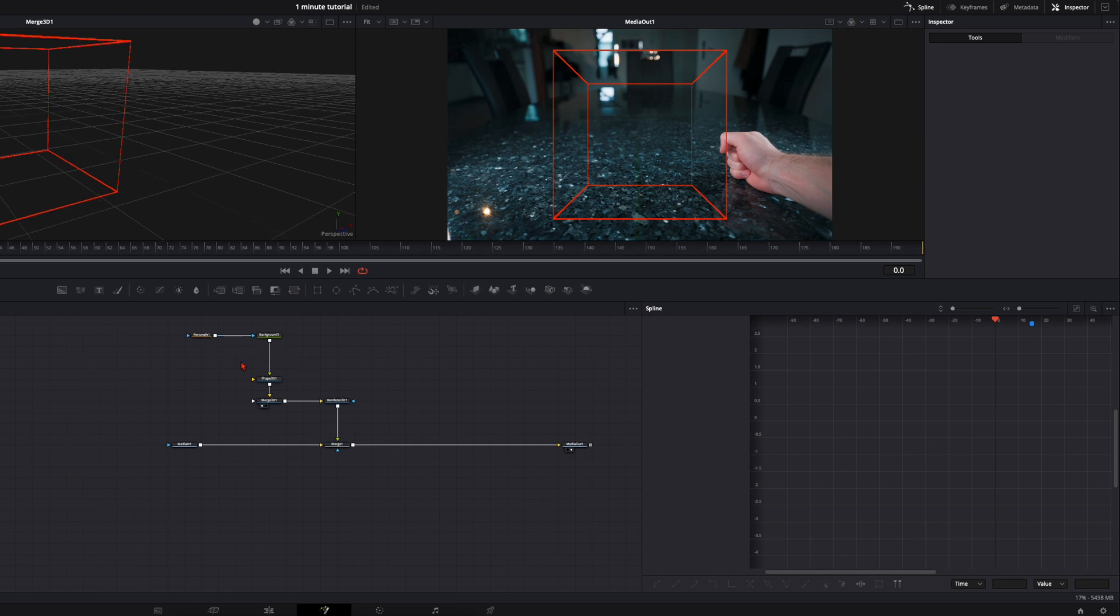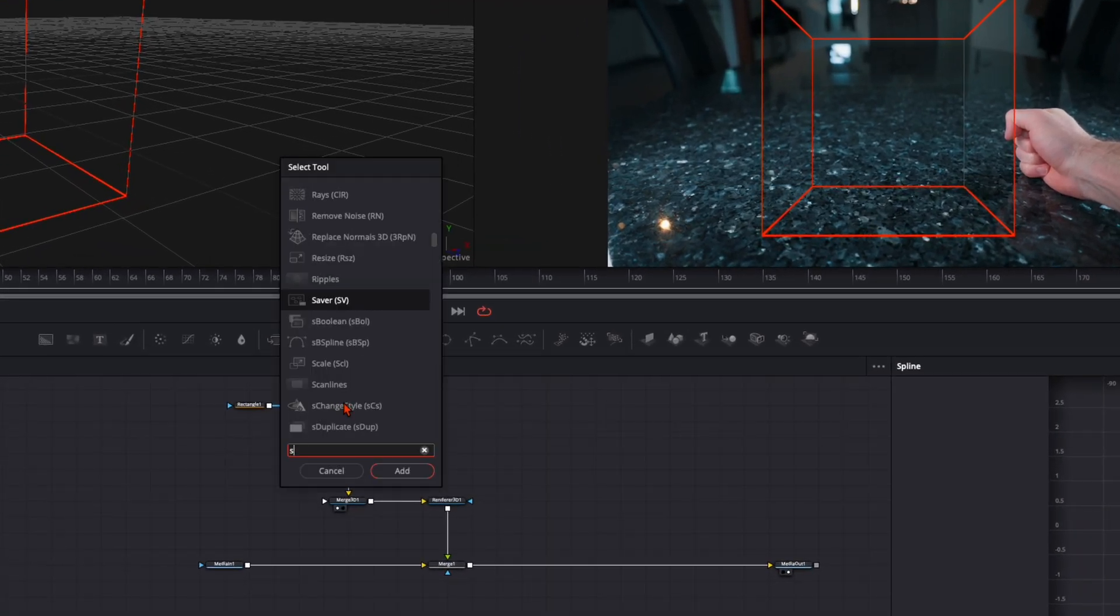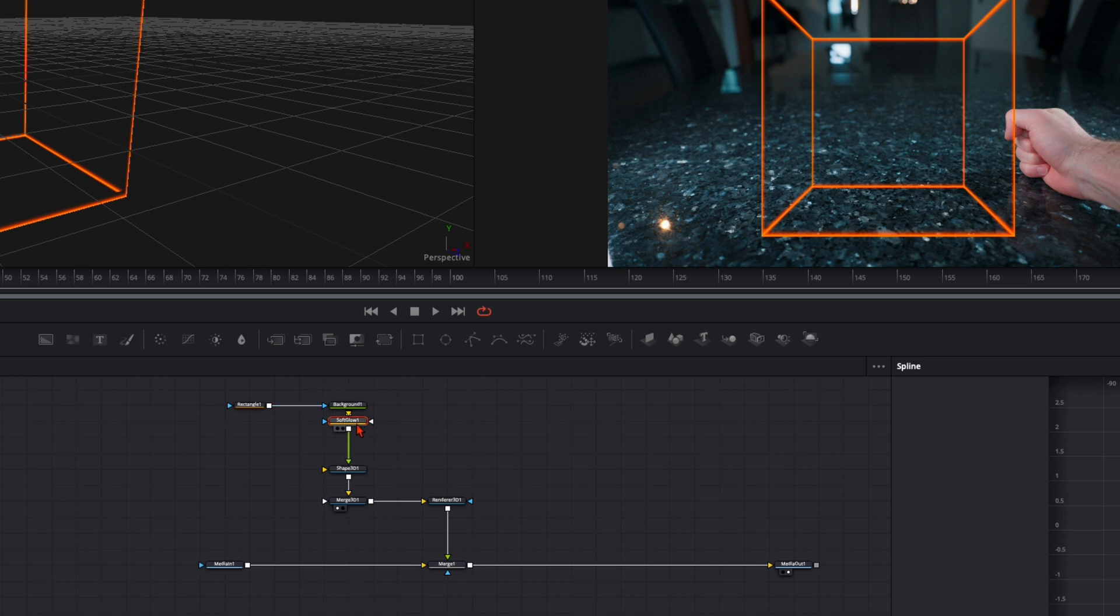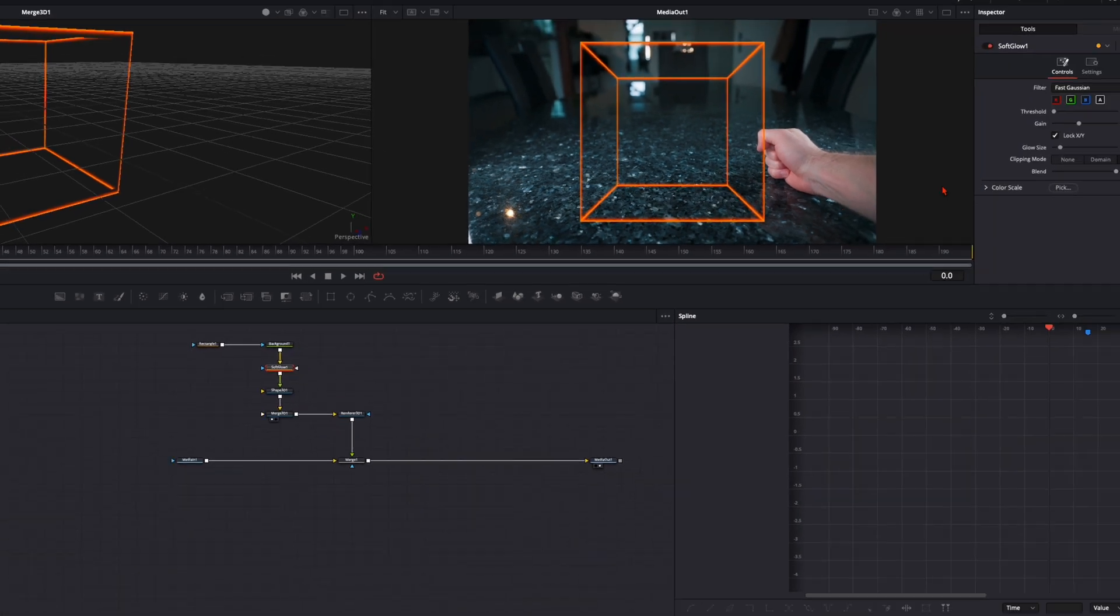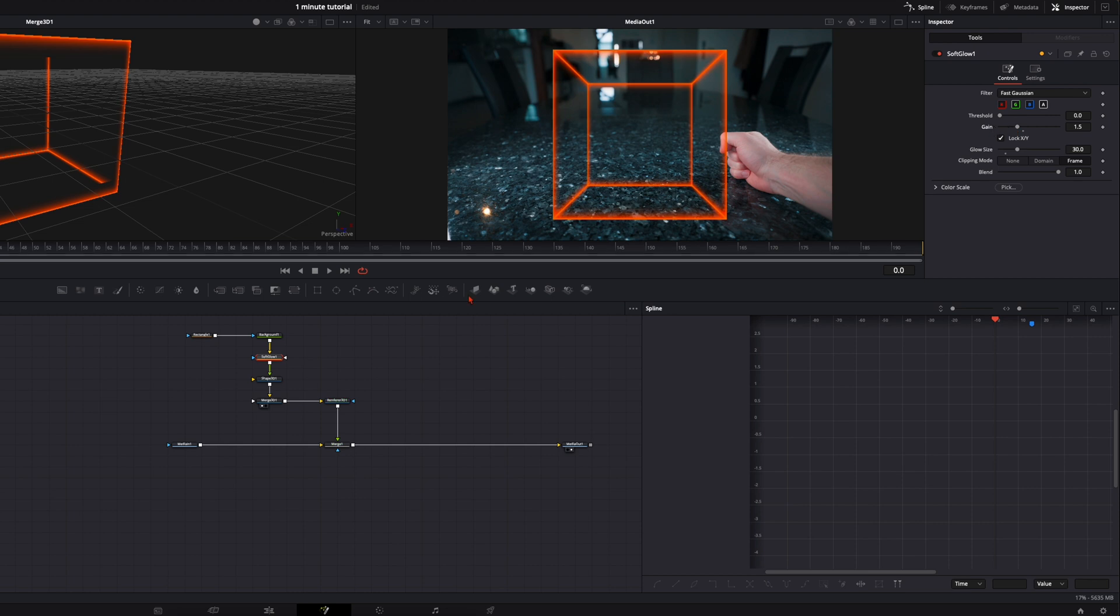And one thing I also want to add is a soft glow. So after the background, I hit shift and spacebar, type in soft glow. You need to add it after the background and before the shape 3D, it won't work in the 3D space. And here we are in the 2D space. Then adjust the glow. You want to have it like this.